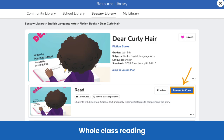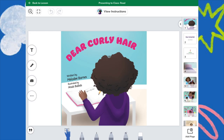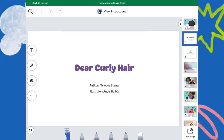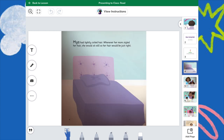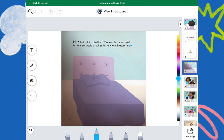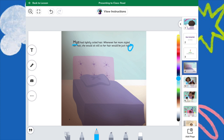Use Seesaw's fiction books during a whole class read-aloud. Simply tap present to class to project the book and use the multimodal tools to emphasize skills that your whole class is learning about. You can use the read-aloud to highlight text features, concepts of print, engage in a shared reading, and more.